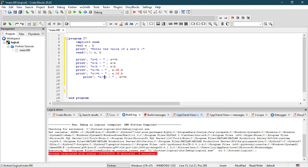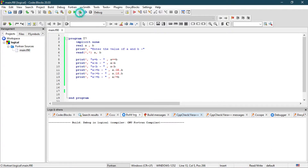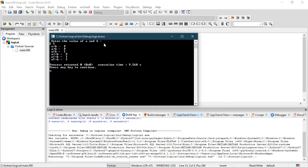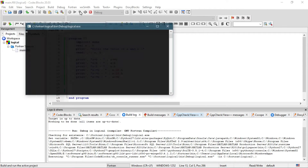The other condition is whether a is not equal to b. Now let's build and run this program. It says 'enter the value of a and b', so let's put a = 2 and b = 5. The output shows: a equal to b — false; a greater than b — false; a less than b — true, because 2 is less than 5; a greater than or equal to b — false; a less than or equal to b — true; and a not equal to b — true.